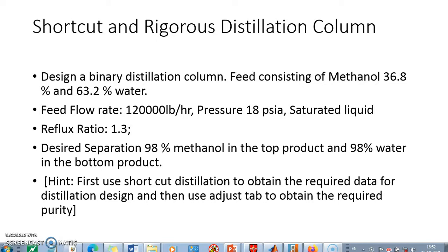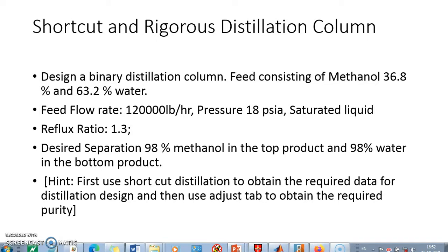Hence the concept of shortcut distillation column is present in every simulator. ChemCAD also has such shortcut distillation. In this video we will look at how to simulate a shortcut distillation column, and in a subsequent video we will see how to utilize the results of shortcut distillation to simulate a rigorous distillation column.